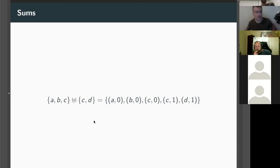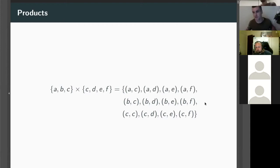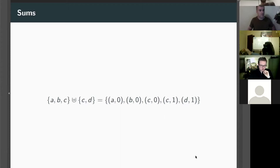We have lots of structure in the category of sets. We can add two sets — this is the disjoint union. Even though both sets have a 'c', they don't clash, so we end up with two copies. In Haskell this is 'Either': Left A, Left B, Left C, Right C, Right D. We also have products — just ordered pairs.